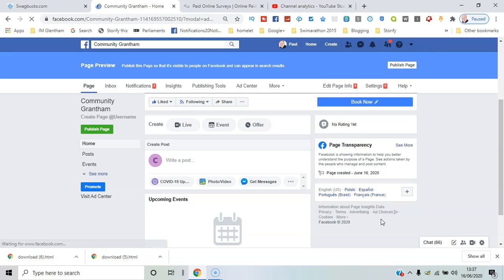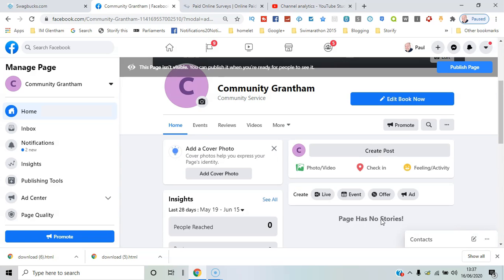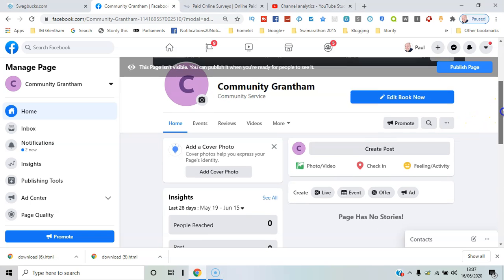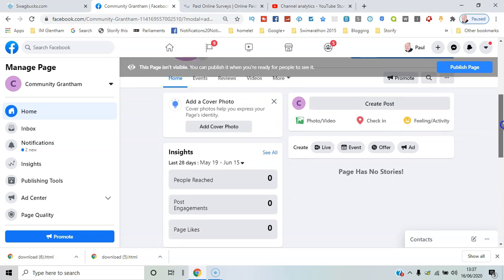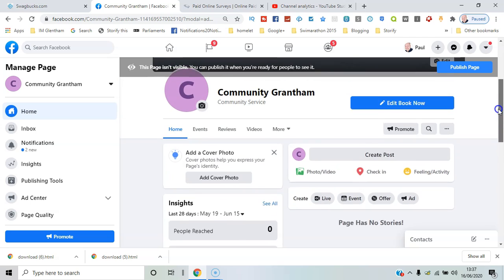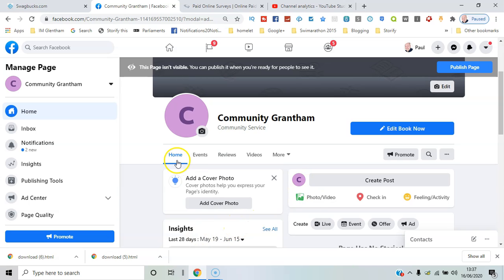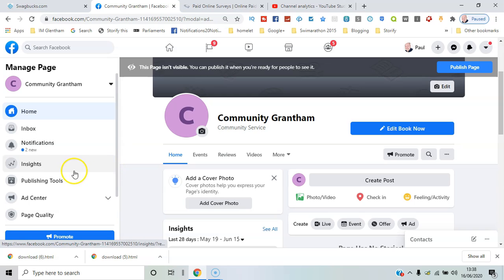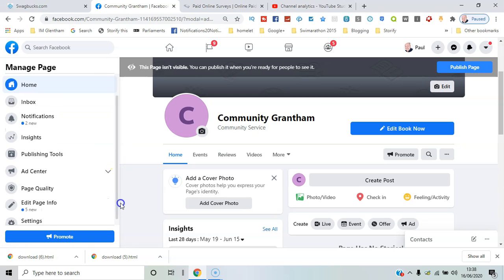You've got options around creating a story, creating posts, adding a cover photo. You can see basic insights, a little bit early for that. Lots of different things you can look at. The admin tools available from the left here.